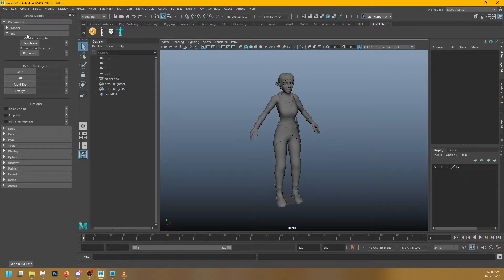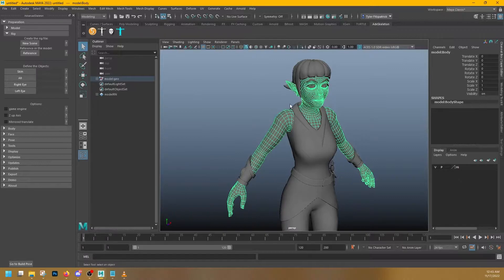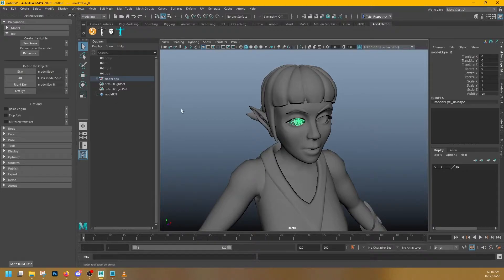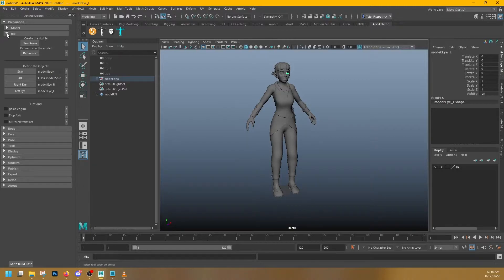To turn off template, simply go over here and click the T and it'll convert it to reference mode — you still can't select it but you can see it again. One of the other really nice things about Advanced Skeleton is that everything is laid out in pretty much the exact order you're supposed to do things in, so it's really easy to follow along. After I've referenced my model, it wants me to define the following objects: what is my skin object, what are all the objects, what is the right eye and the left eye. I'm going to select my skin and press the Skin button, select everything, find your right eye, your left eye, and we're ready to move on to the body.